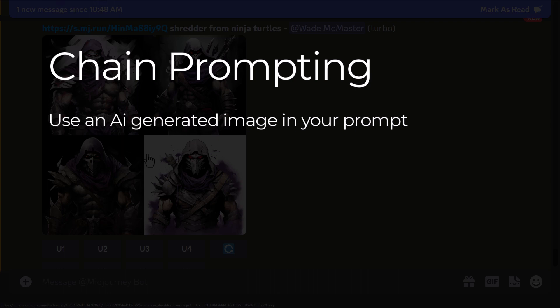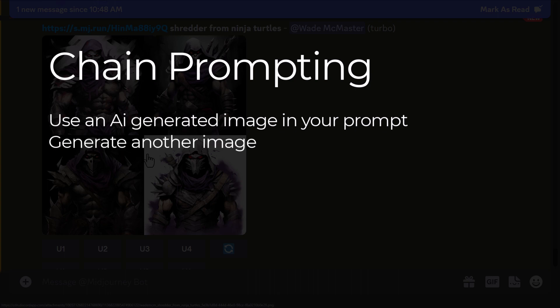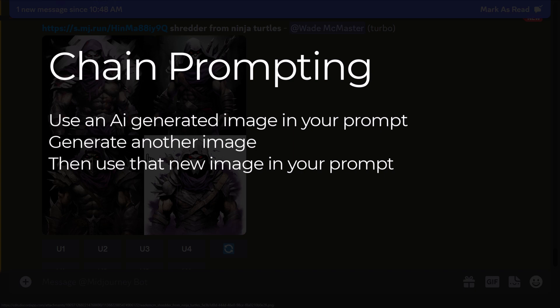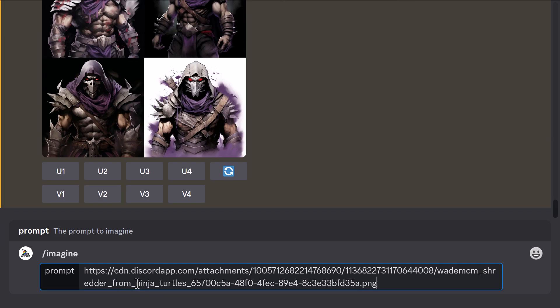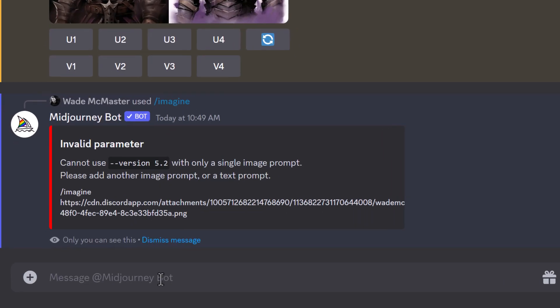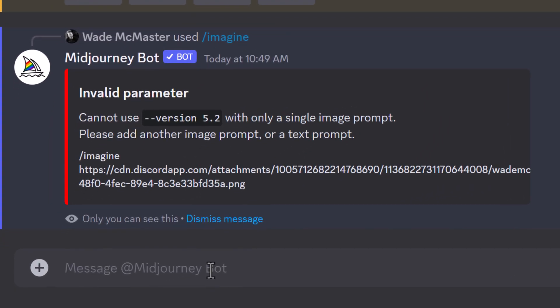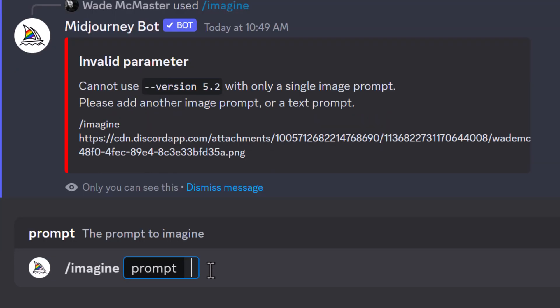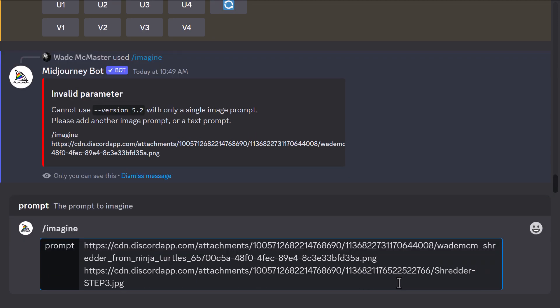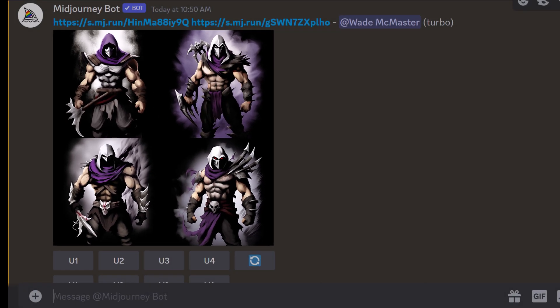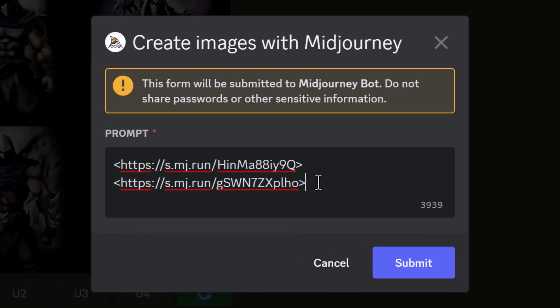Chain prompting is where you use an AI-generated image in your prompt, generate another image from that, then use that new image in another prompt, and keep repeating and evolving your art from image to image. Note that if you paste a URL into imagine by itself, it doesn't actually work — you need to include a prompt. You can also put two image URLs in and work on a cross between the two images. You can even add a text prompt like 'Blue Cape Samurai' after those two image URLs to get a different result yet again.